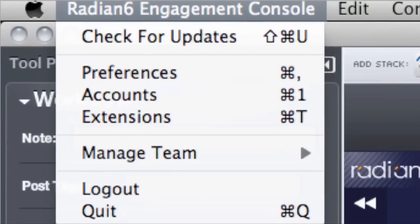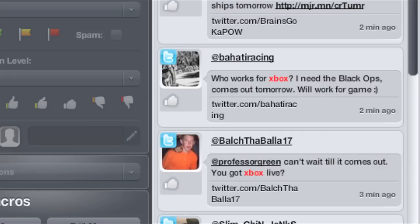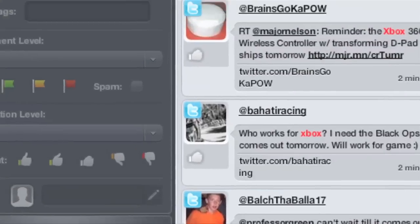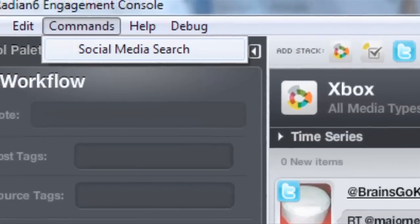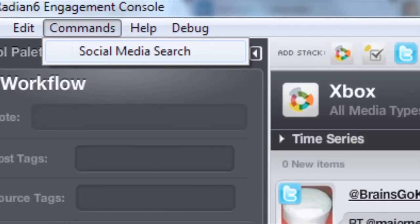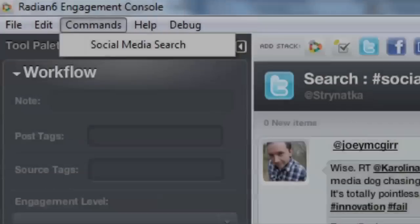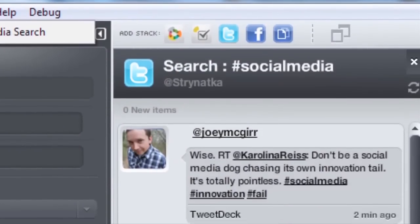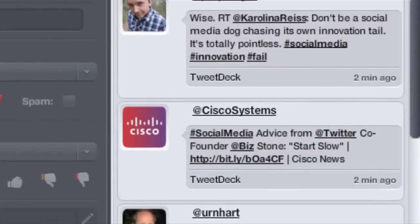The first big update is opening up the ability for third-party developers to build extensions to the Engagement Console. This creates additional flexibility and the opportunity for further customization to suit your needs. This new capability allows for custom commands, operations, and changes to the user interface.